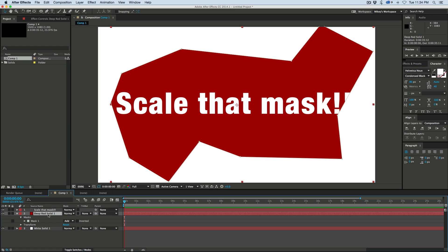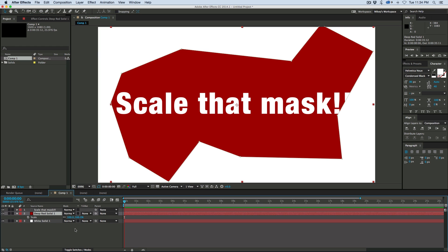If I come down to the layer, go to the scale, it's still at 100%. So that is how to scale a mask. It's Command T or Control T if you're on Windows. Thanks for watching and we'll see you next time.